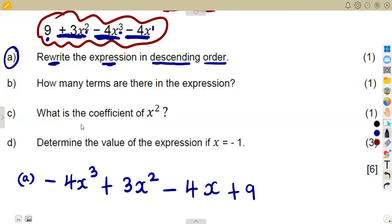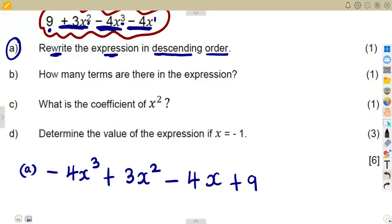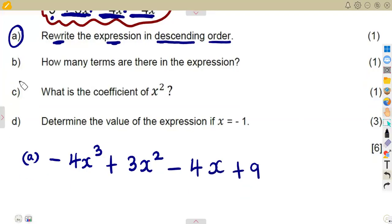Take note: this is the descending order — you are writing the expression starting with the biggest exponent down to the constant. You must be very careful how these questions are given.